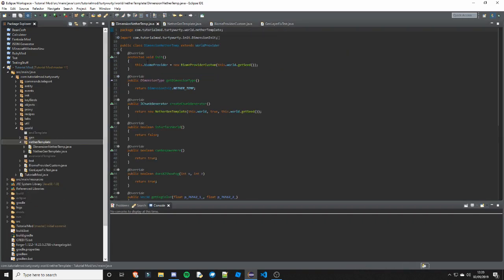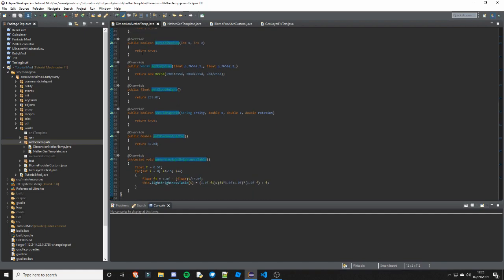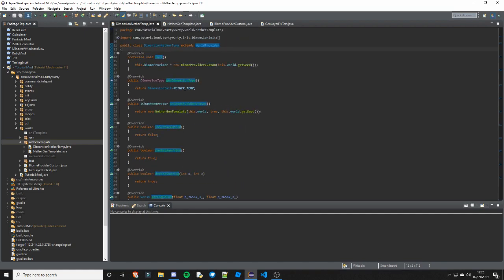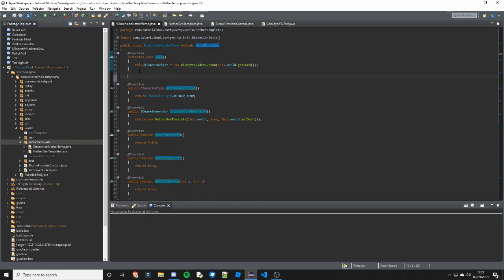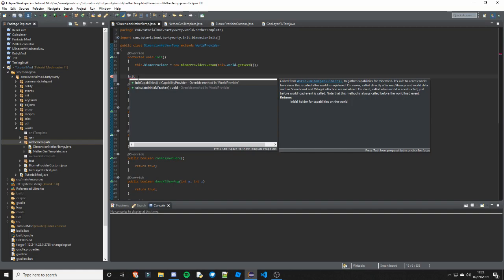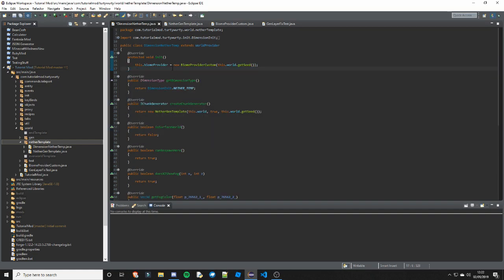This class needs to extend WorldProvider, and you need to grab all of the unimplemented methods. First we will go over the init method - if you don't have this you can just type it in and it will come up. Inside of this you just need to do: this.biomeProvider equals a new BiomeProviderCustom - this is a class we will have later - and that needs to take in this.world.getSeed, so it takes in a long value which is the seed.